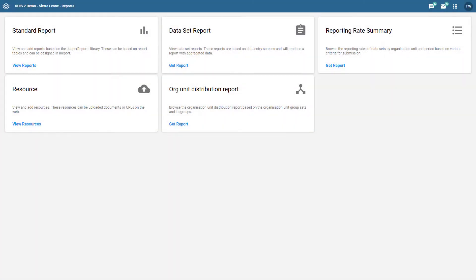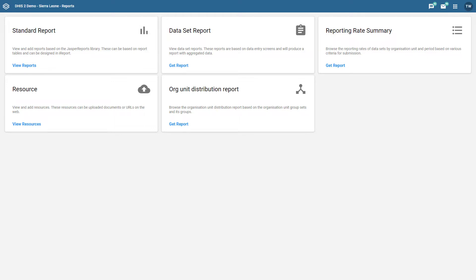In this overview we are going to discuss the new reports app. The new version of the reports app completely replaces the reports app that was found in previous versions of DHIS2. It uses the updated design language that we see in other parts of DHIS2.